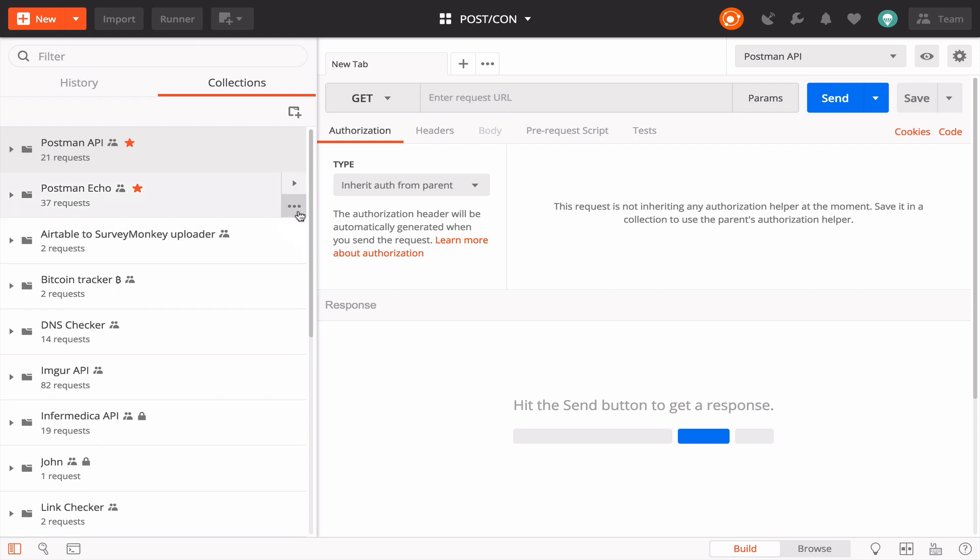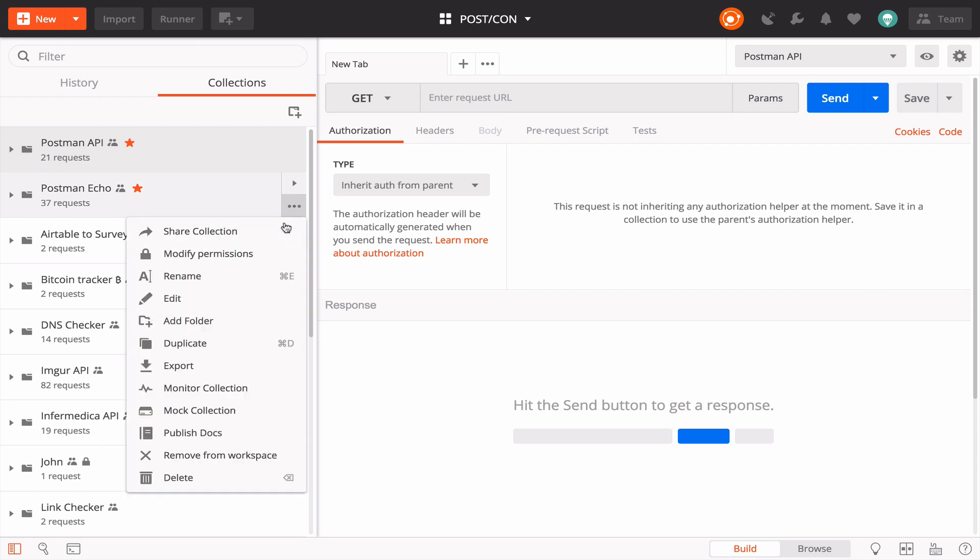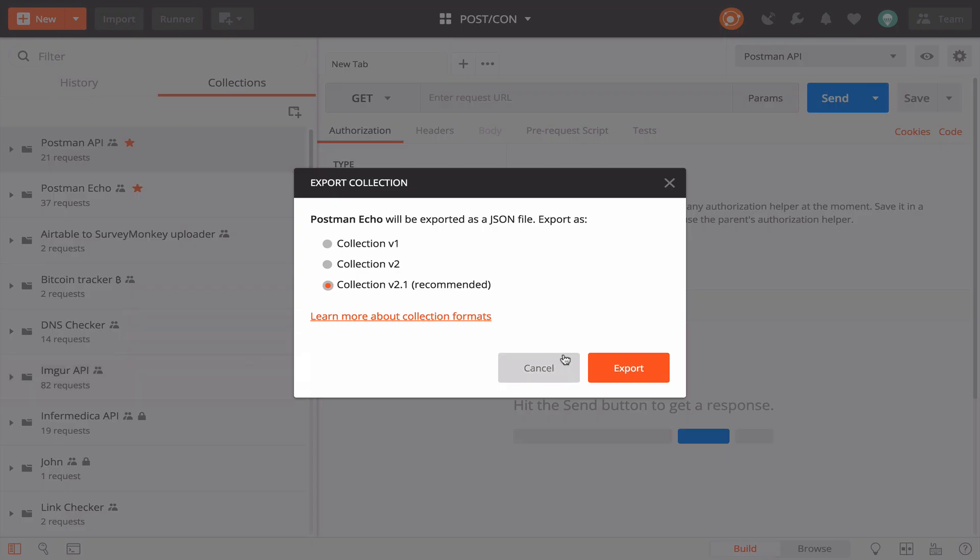I know how to run this collection called Postman Echo in the Postman app, but now I'd like to run it from the command line. I can click on the ellipsis next to the collection and select export to download a JSON file of the collection to my machine.